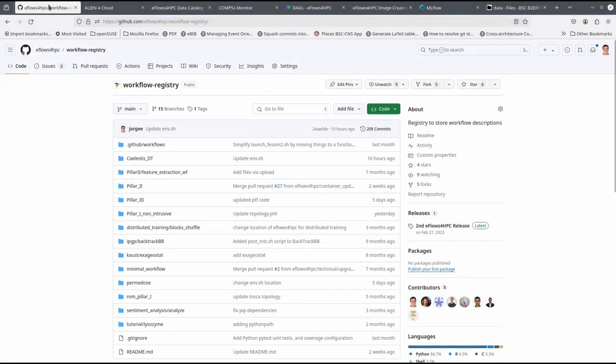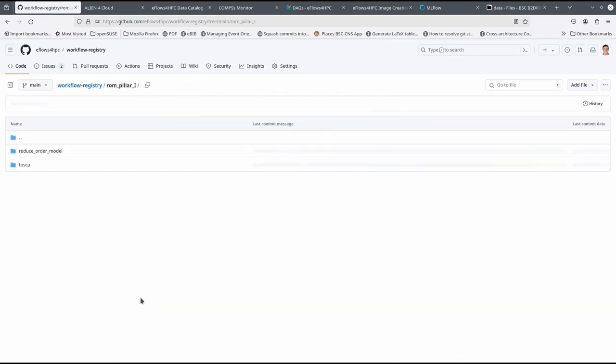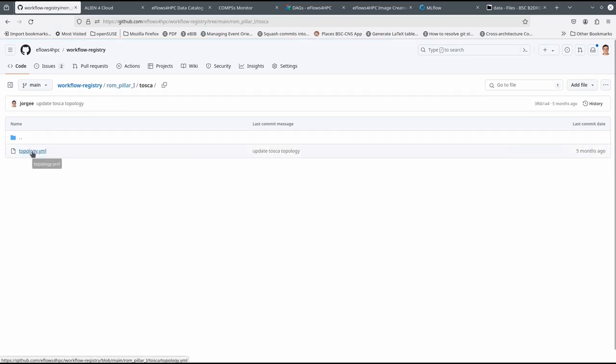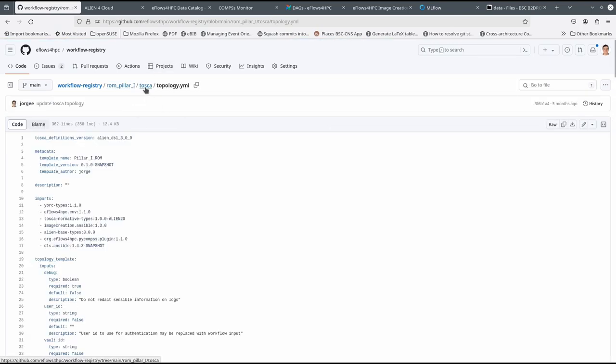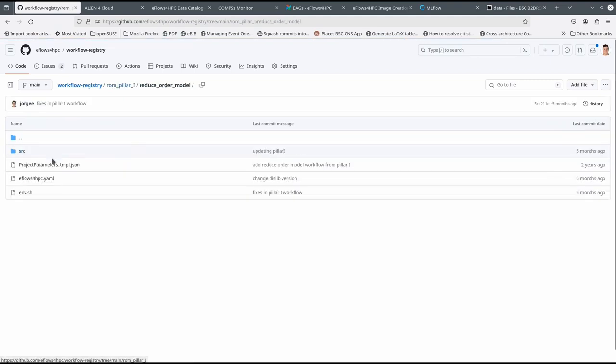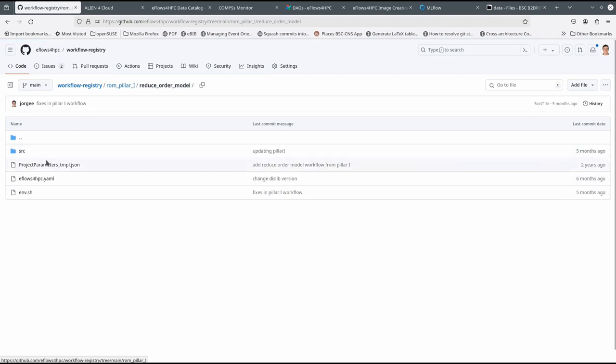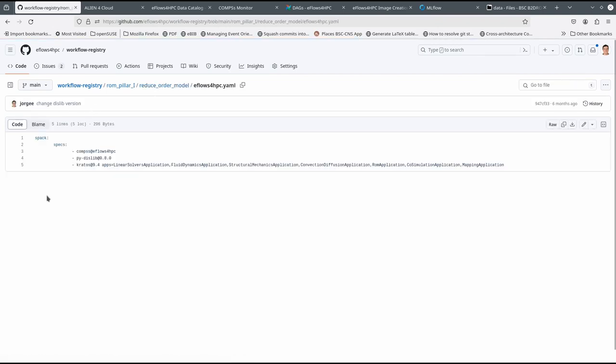The workflow is stored in the workflow registry. For each workflow, we can see a Tosca description, a PyCOMPS code, and an environment file with the software requirements.